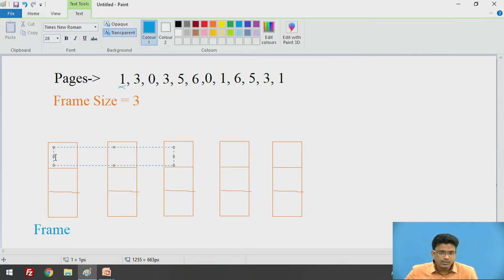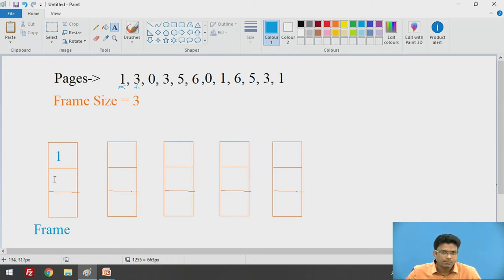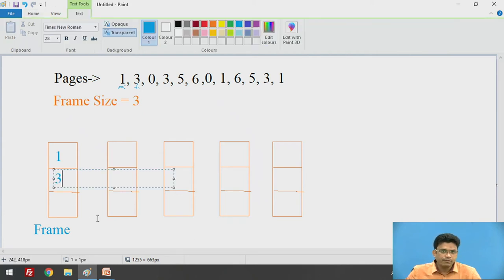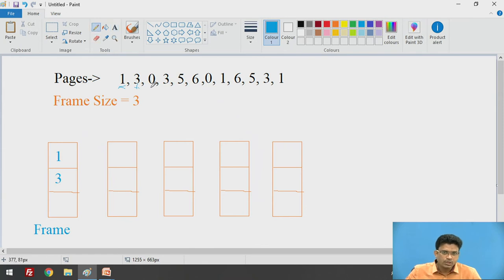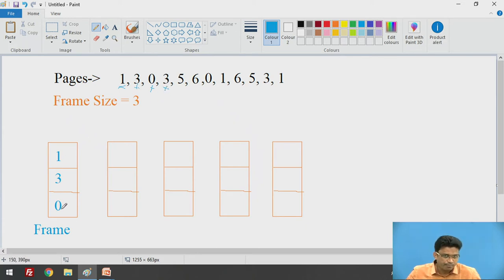Our frame is now full with pages 1, 3, and 0. We go for the next page, which is 3. We check whether 3 is available in our frame — yes, 3 is available — so that is a page hit.